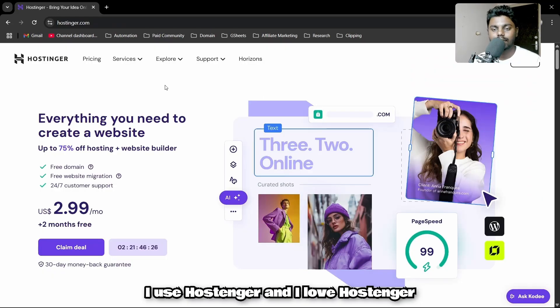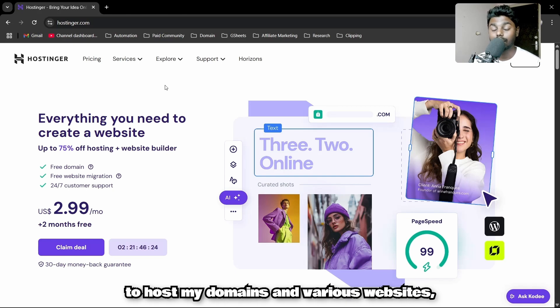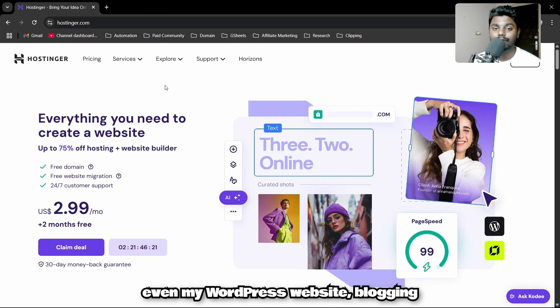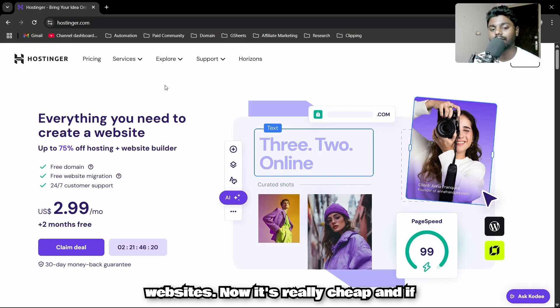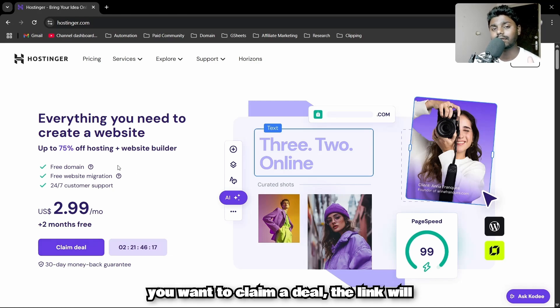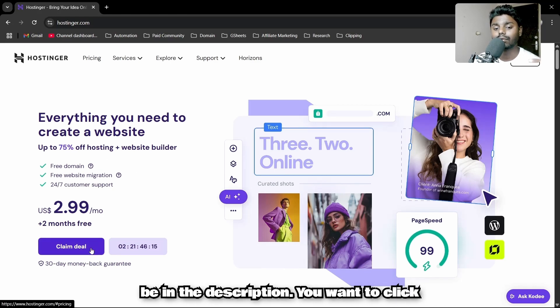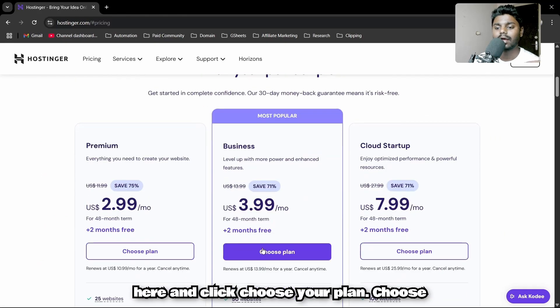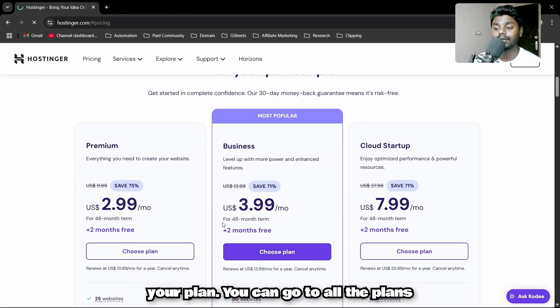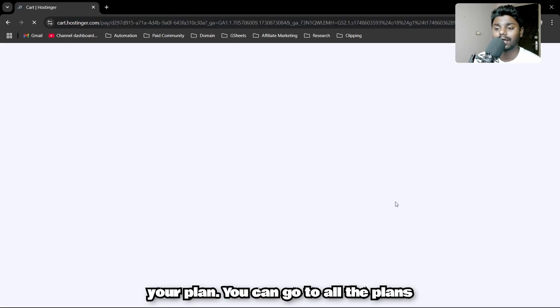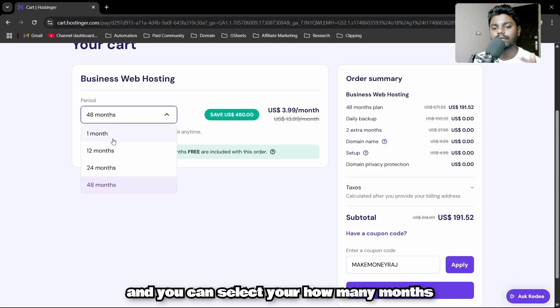I use Hostinger and I love Hostinger to host my domains and various websites, even my WordPress blogging websites. It's really cheap. If you want to claim a deal, the link will be in the description. Click here and choose your plan.